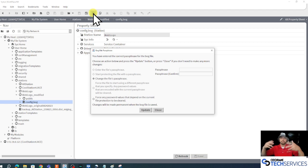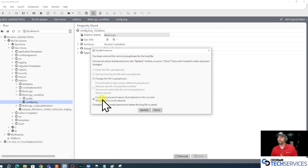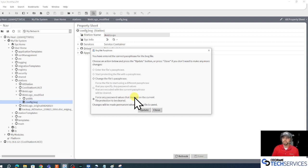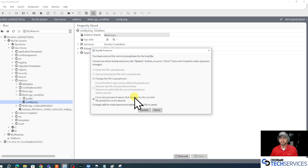So I can left-click that bog file and I can even force any password values that depend on that current file protection to be cleared. That's saying, hey, anything that requires this passphrase, whatever it currently is, we're going to delete all that.